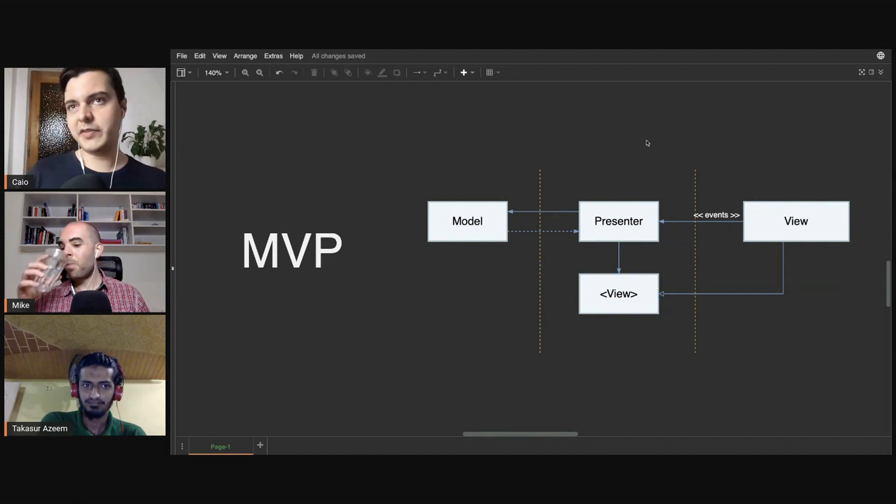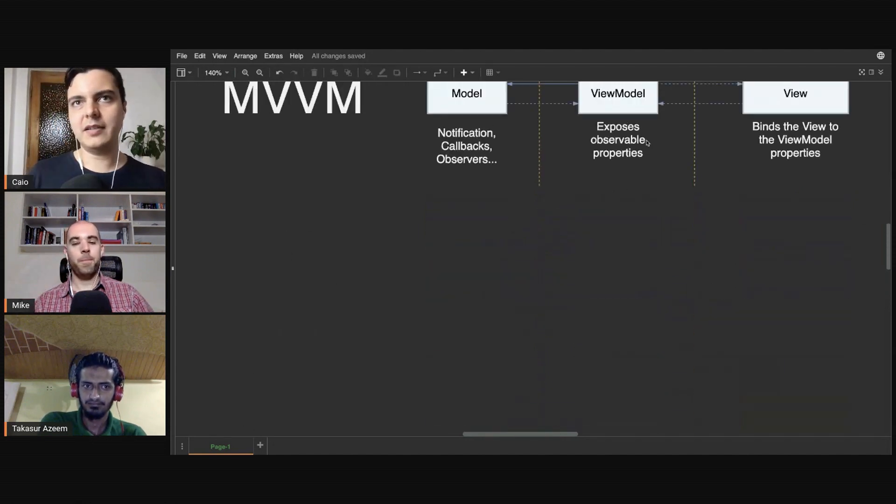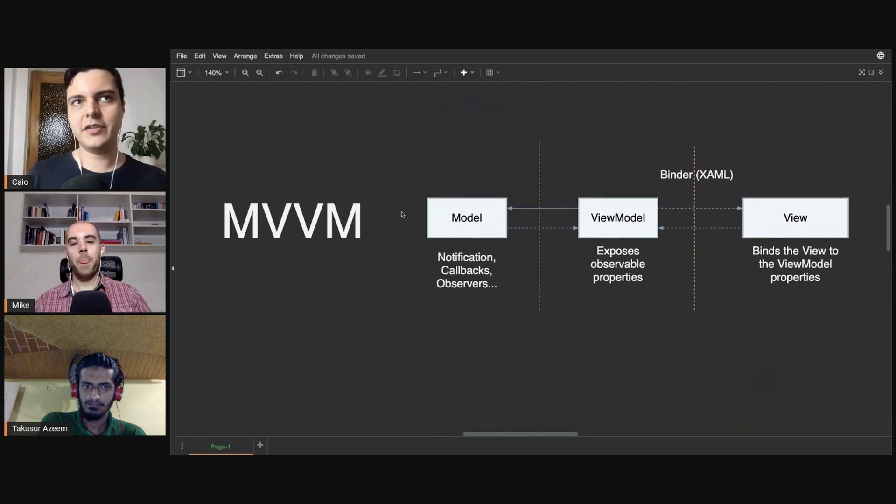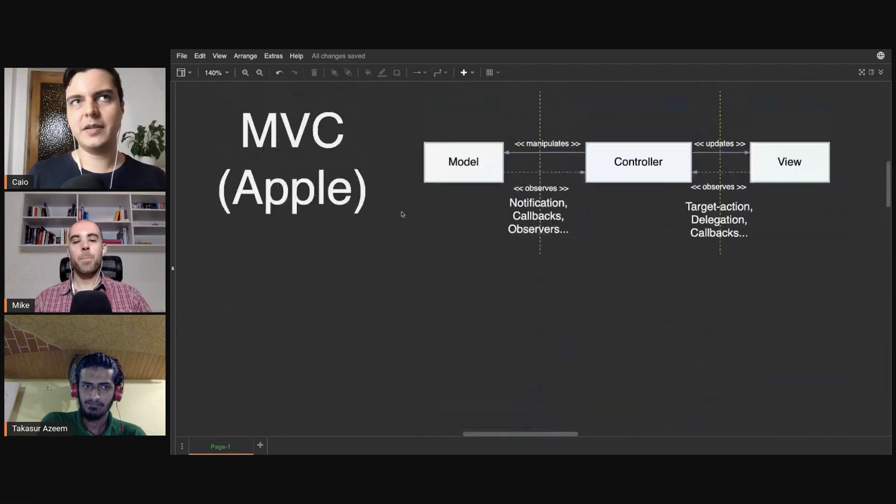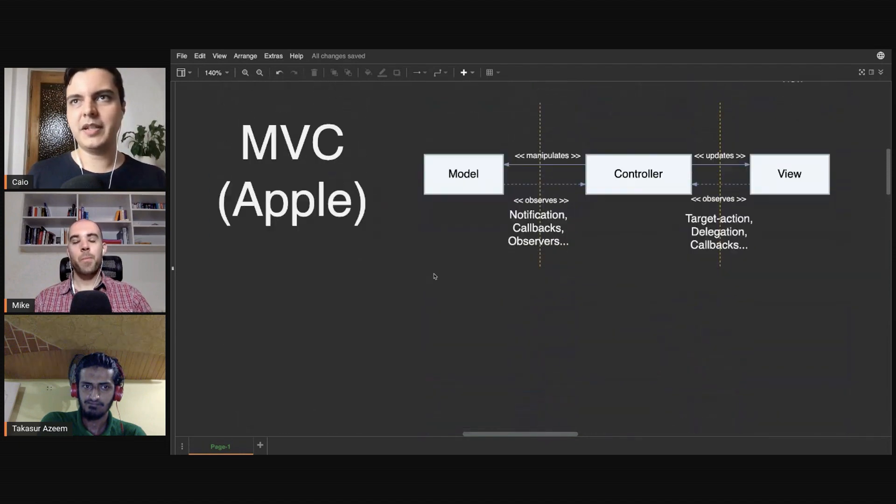There are variations of the MVP pattern as well, just like there are variations of the MVVM and MVC patterns.